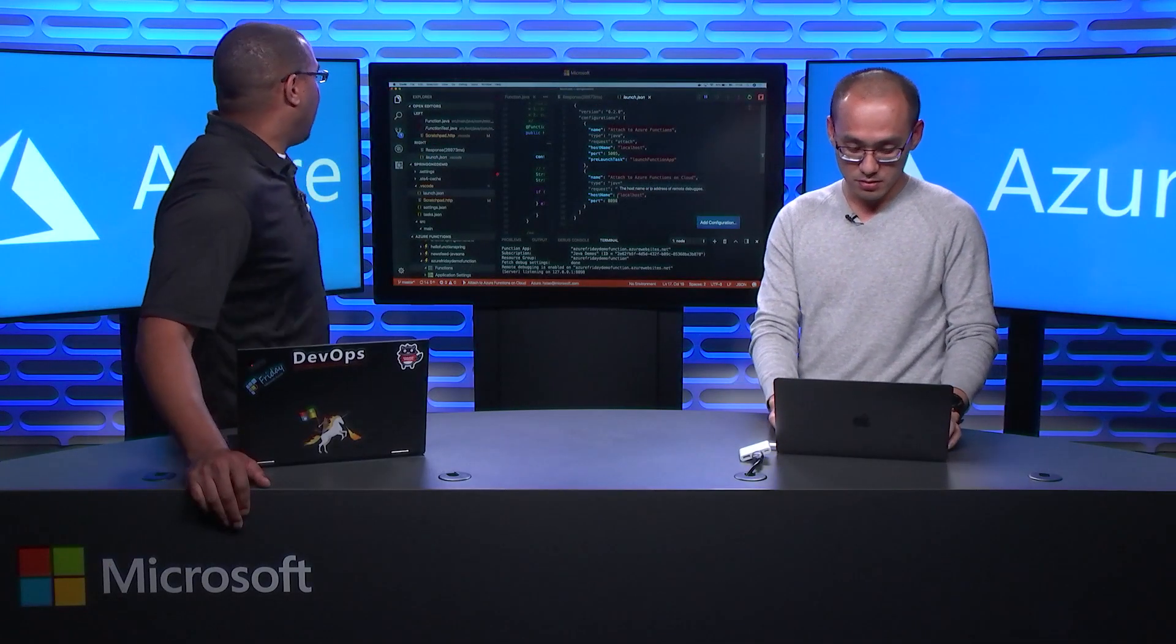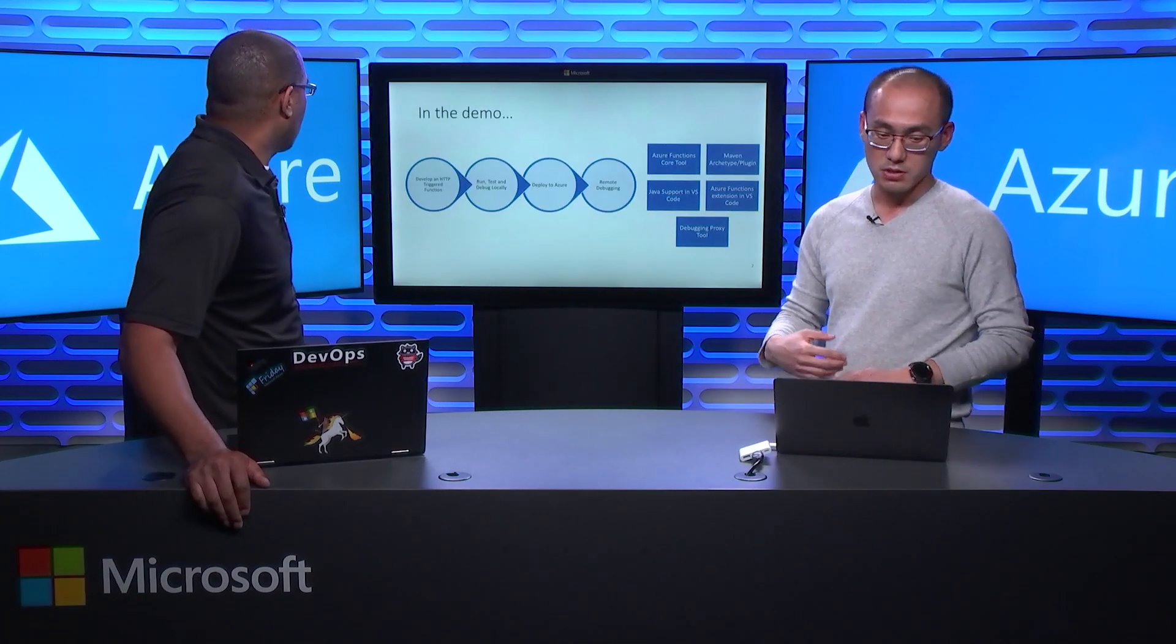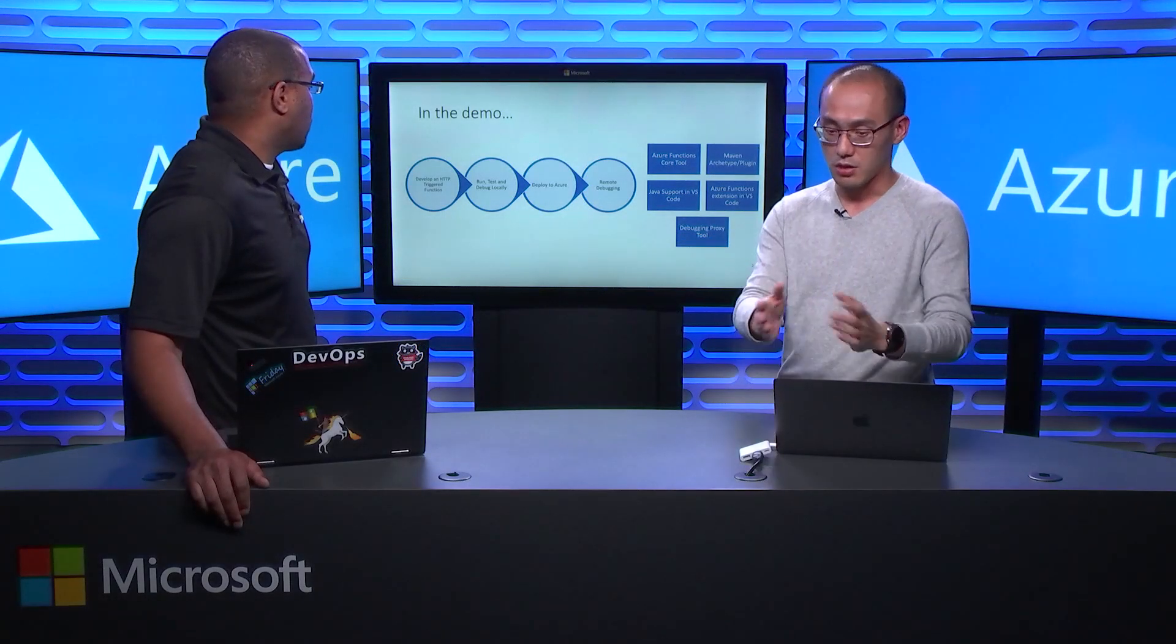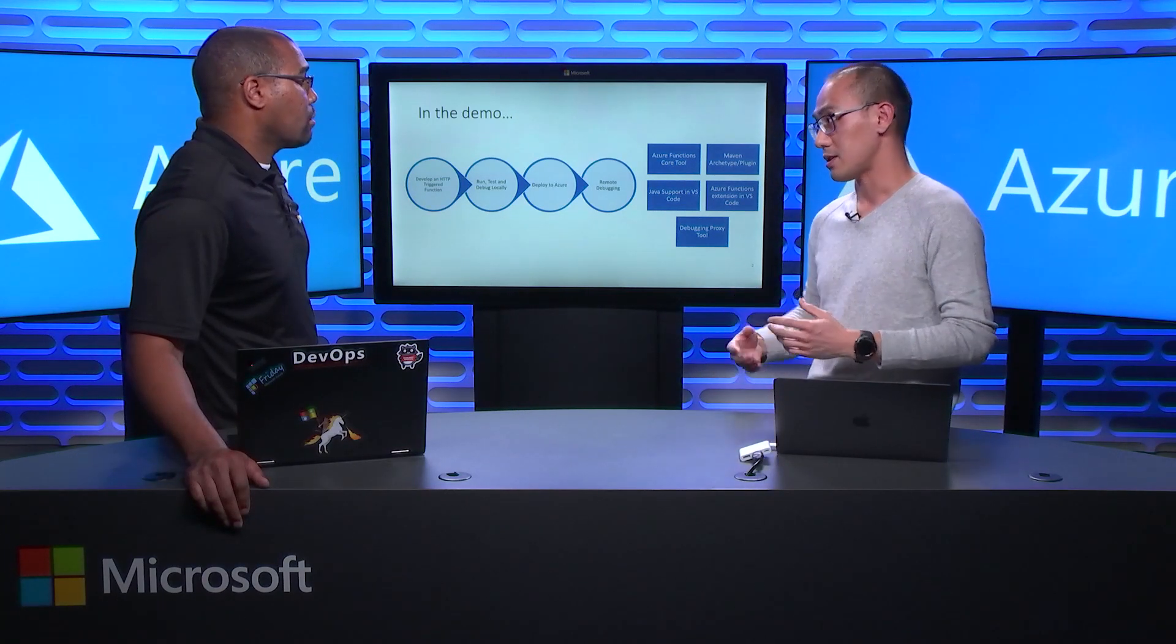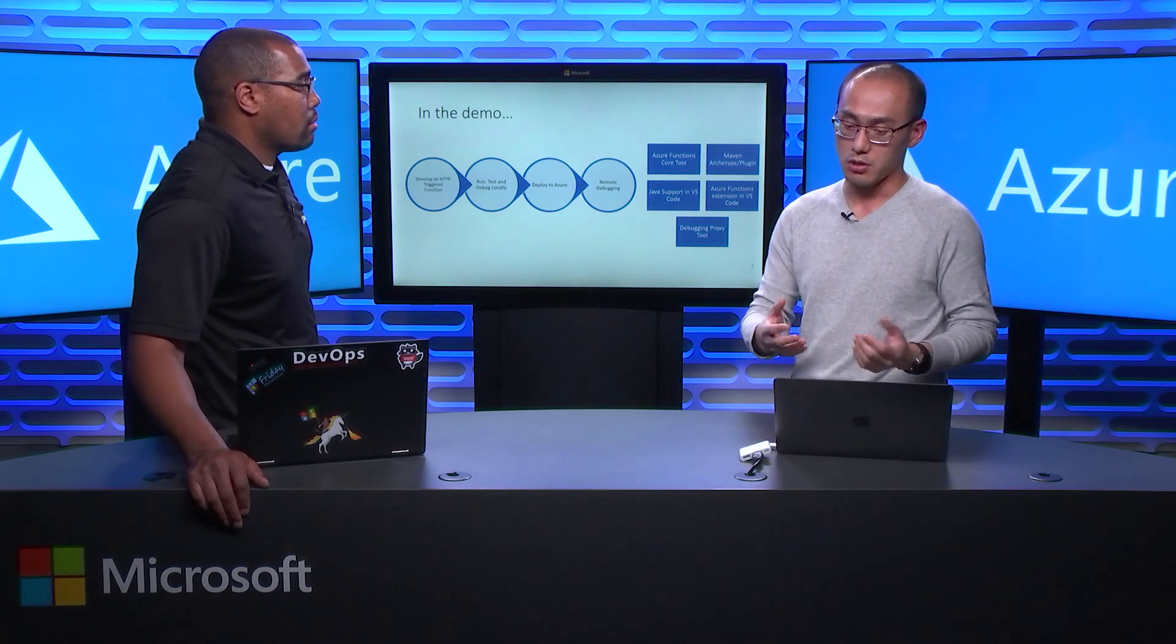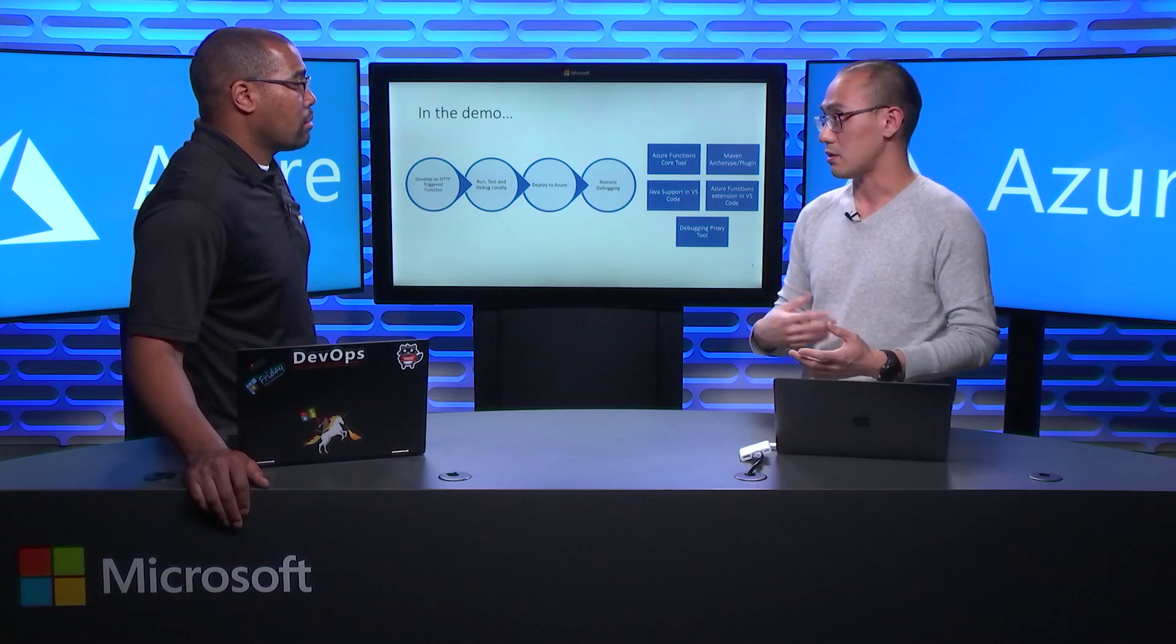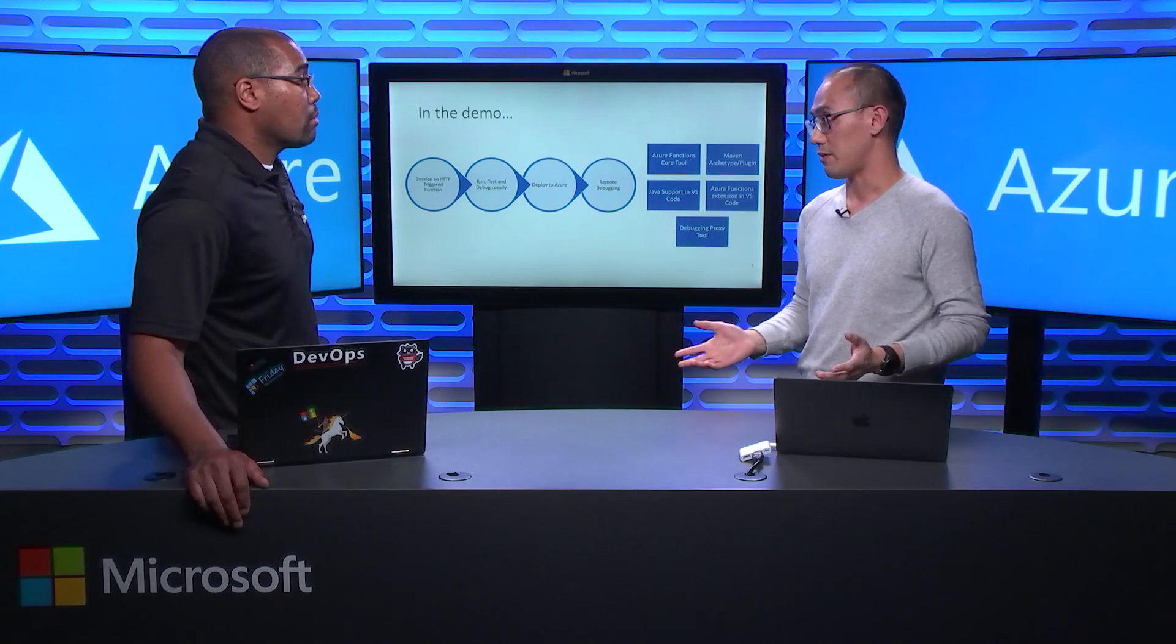Great. So we're going to recap what we actually just saw here. I'd like to just tell a little bit about the demo. We just showed how you can develop the Java function with VS Code, with the rich Java support, and run, test, and debug it locally. And then use the Azure function extension to actually deploy it to Azure. And then you can also attach to the remote process and debug it remotely. So with all the tools that we provided like the Azure function core tool, the Maven plugin, which is behind the scenes we use for build and package these functions, as well as the Java support on VS Code, the Azure function extension VS Code, as well as the debug proxy. So all those tools are open source and they're working across platform.